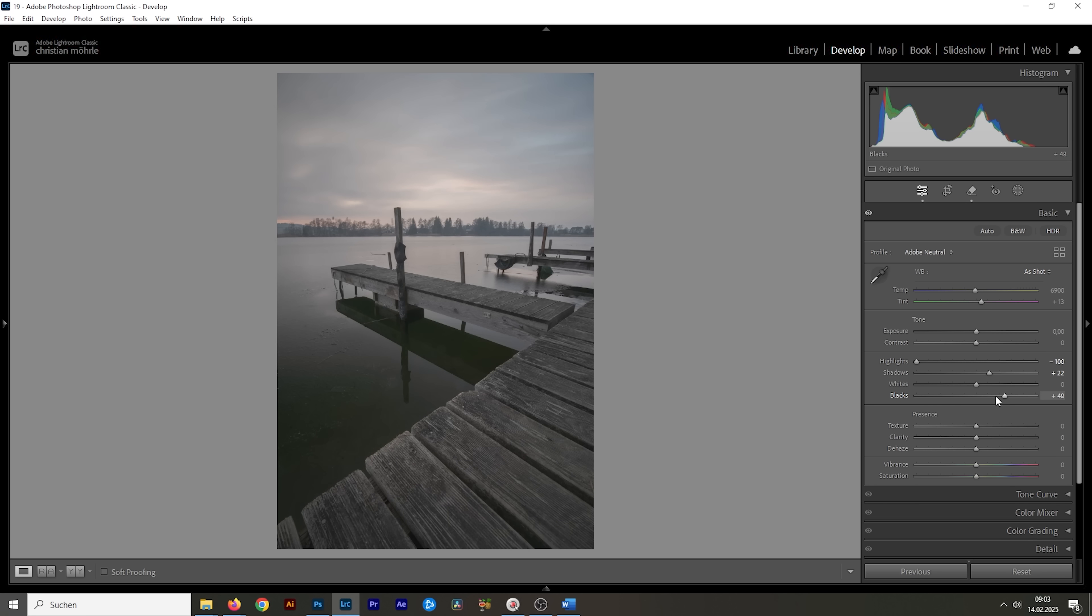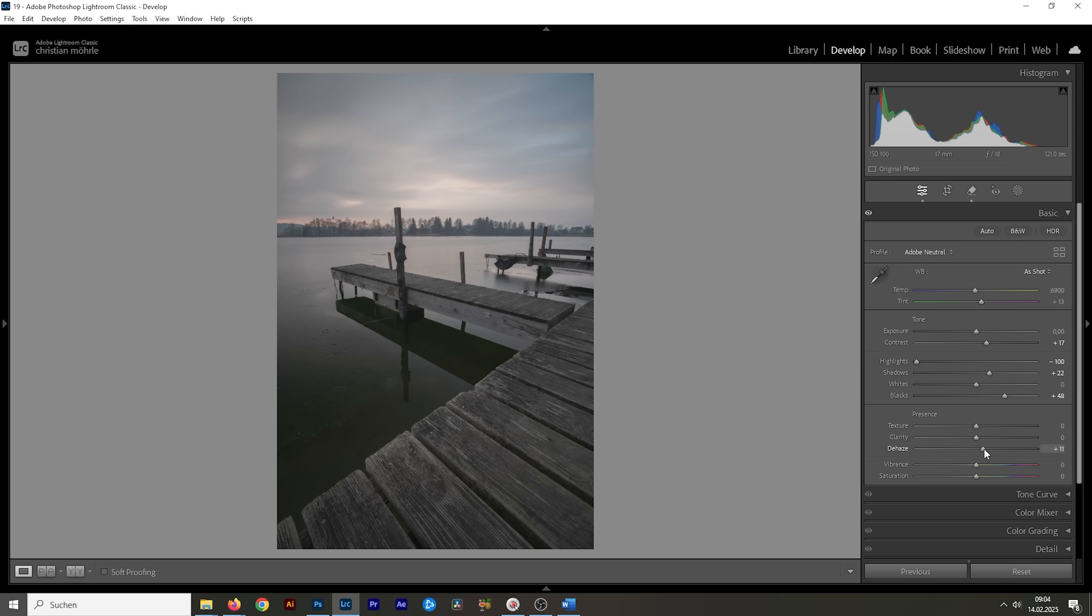I'm going to start this by simply raising the contrast slider. What I can do as well is to raise the dehaze just a little bit. And I'm also going to raise the clarity for some more mid-tones contrast.